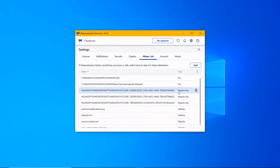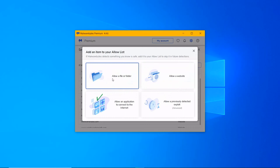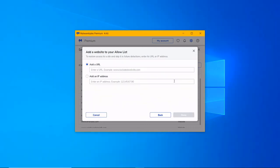In Allow list, you can exclude files, registry items, and folders from quarantine and prevent them from blocking in future detections. Latest version is 4.4.6.132.